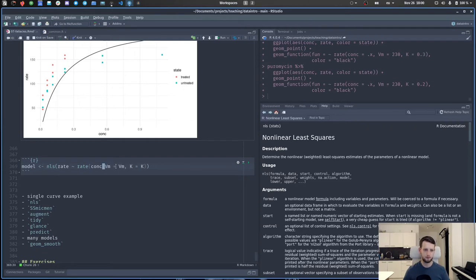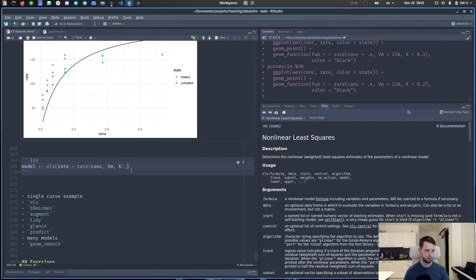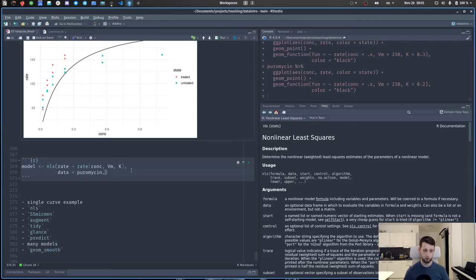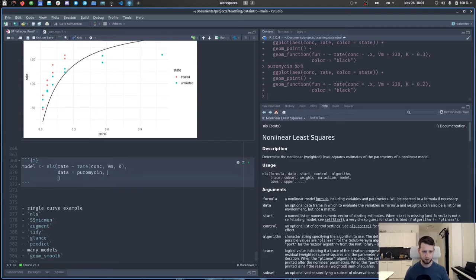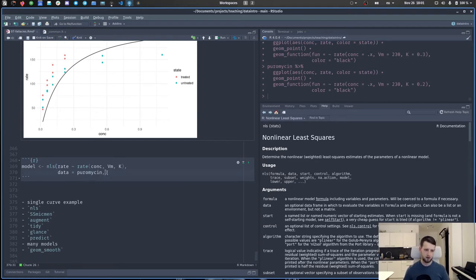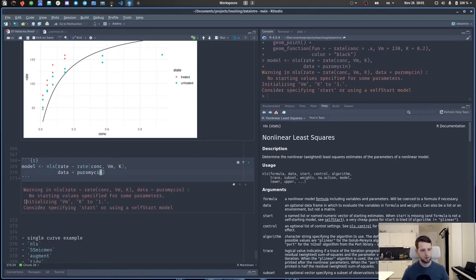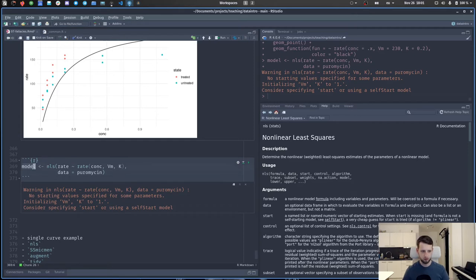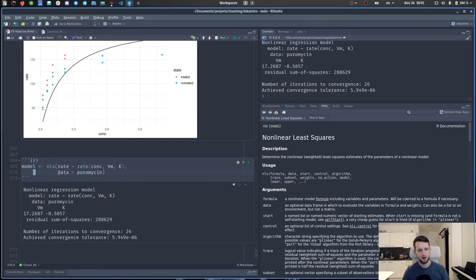To plot the fitted curve, we can use geom_function() with a lambda that calls predict() on our model with new data list(concentration = .x). Alternatively, we could manually create a tibble with a sequence of concentrations and use predict() to get the rates, then use geom_line() with that prediction tibble. Either approach gives the same smooth fitted line. Internally, geom_function() creates equally spaced x values and feeds them through the function. We can also use augment() from broom on the model to get the original data plus the fitted values (.fitted) and residuals (.resid) — always a good idea to plot residuals to check that they are roughly normally distributed.